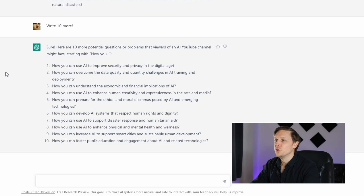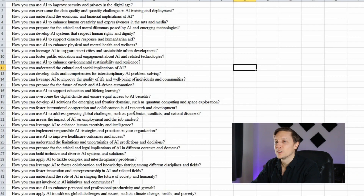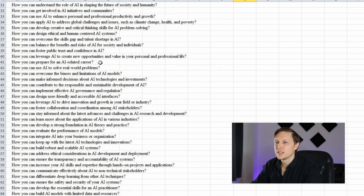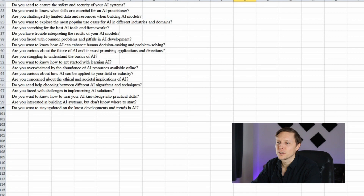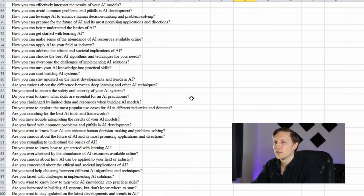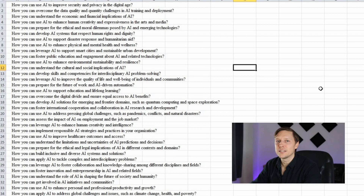The next step is to copy those questions into an Excel sheet. As you can see I've copied those questions here — it's literally 100 questions — and we're going to save them as a CSV file. That's very important: save it as a CSV.